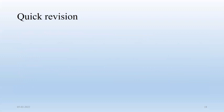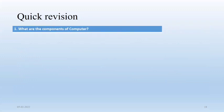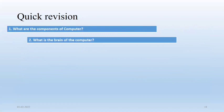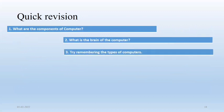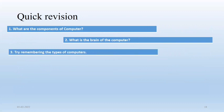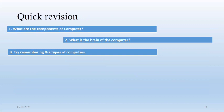So we had discussed component of computer, what is called brain of computer CPU, types of computer, five categories we had discussed: personal, workstation, miniframe, mainframe and supercomputer. Thank you all for your time and cooperation.